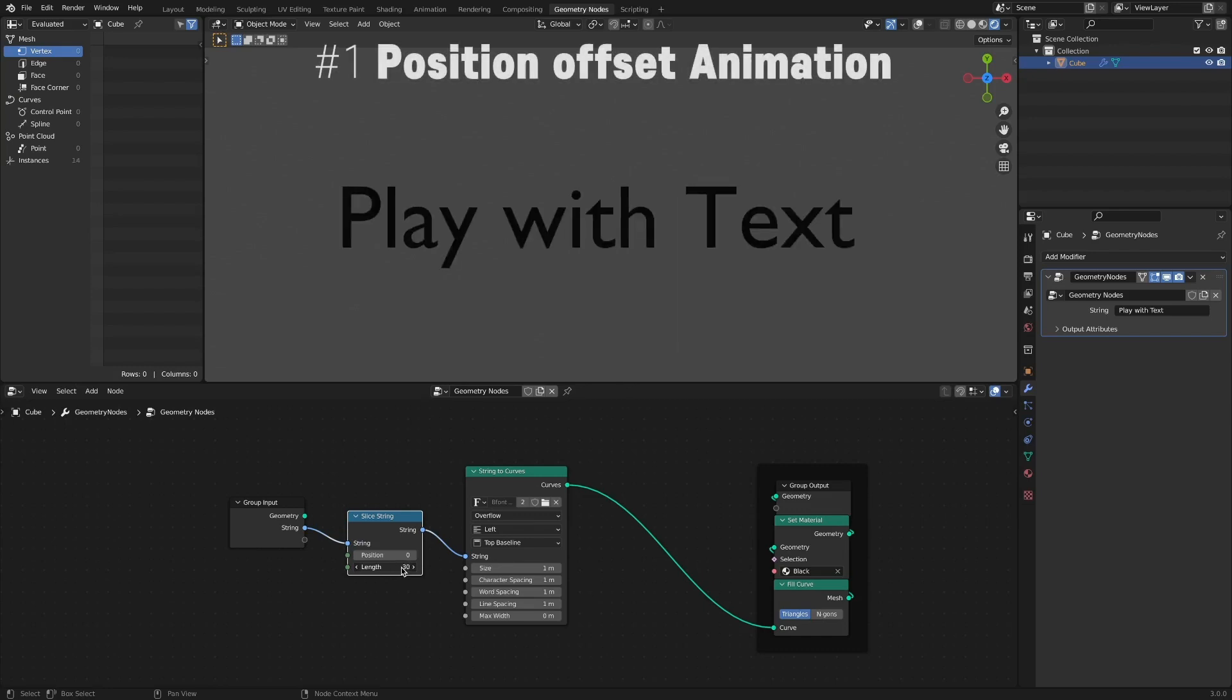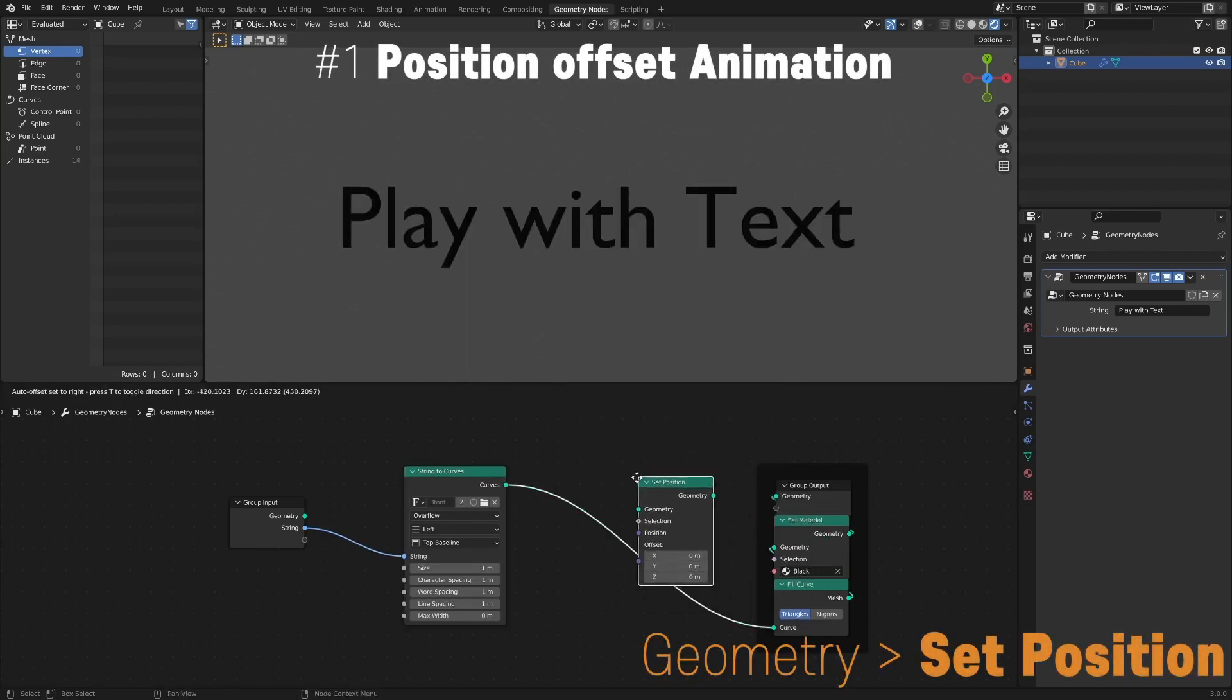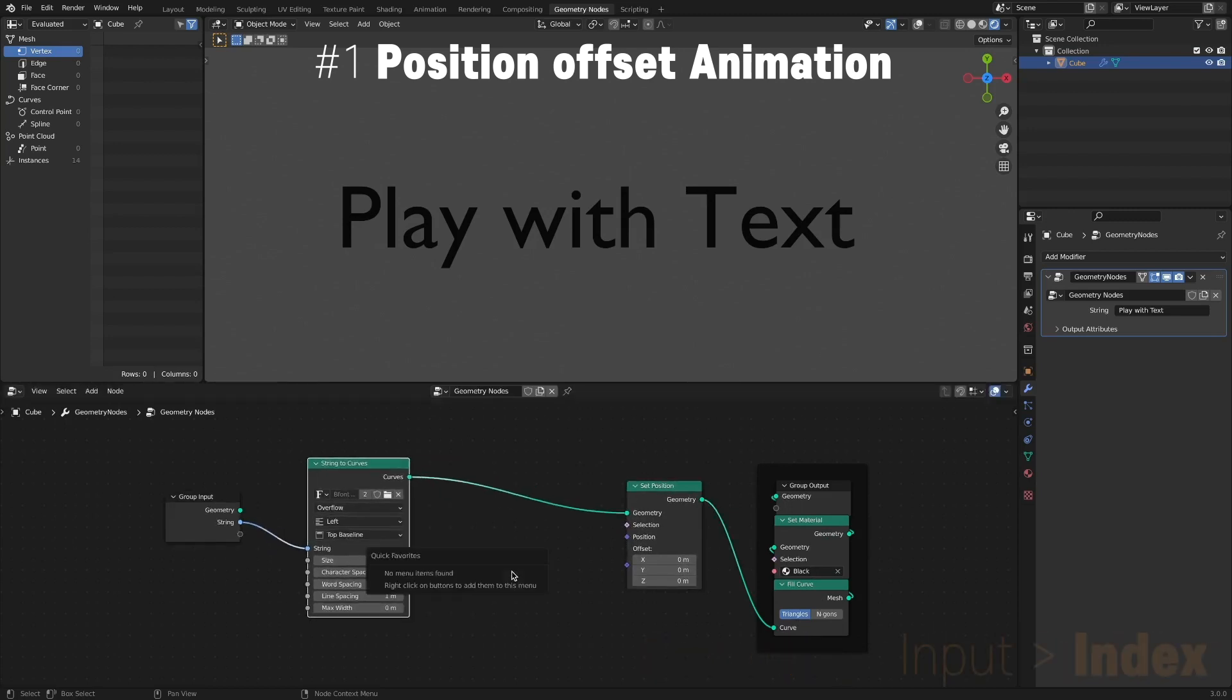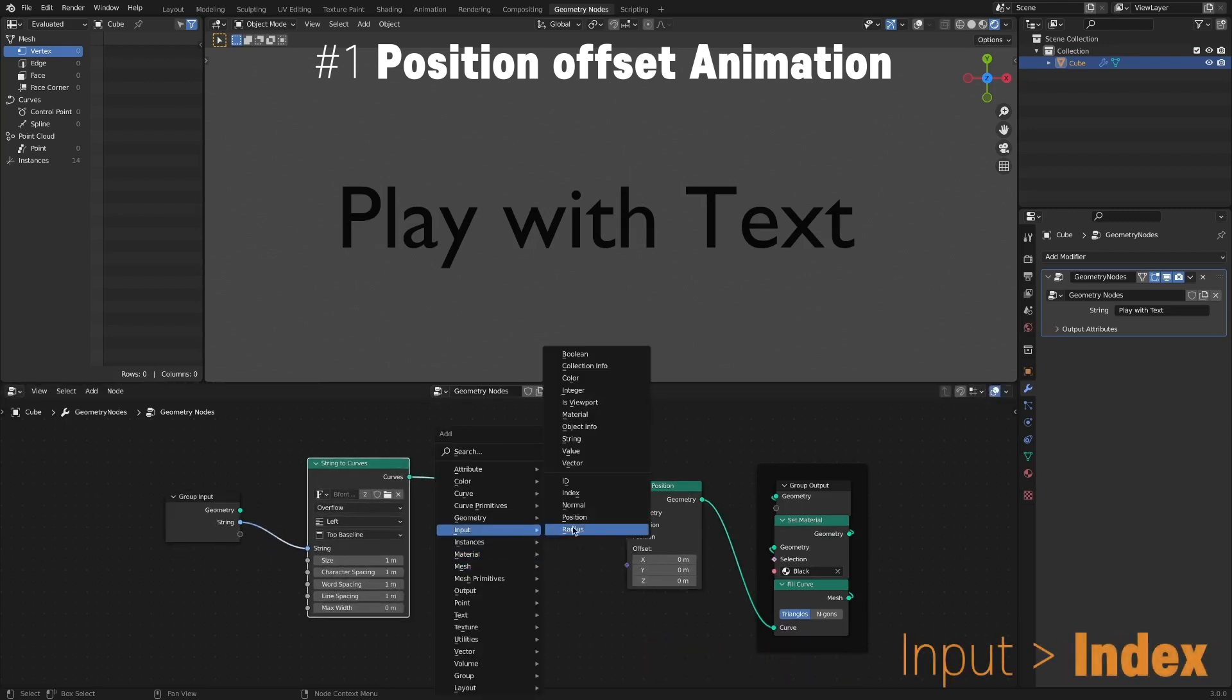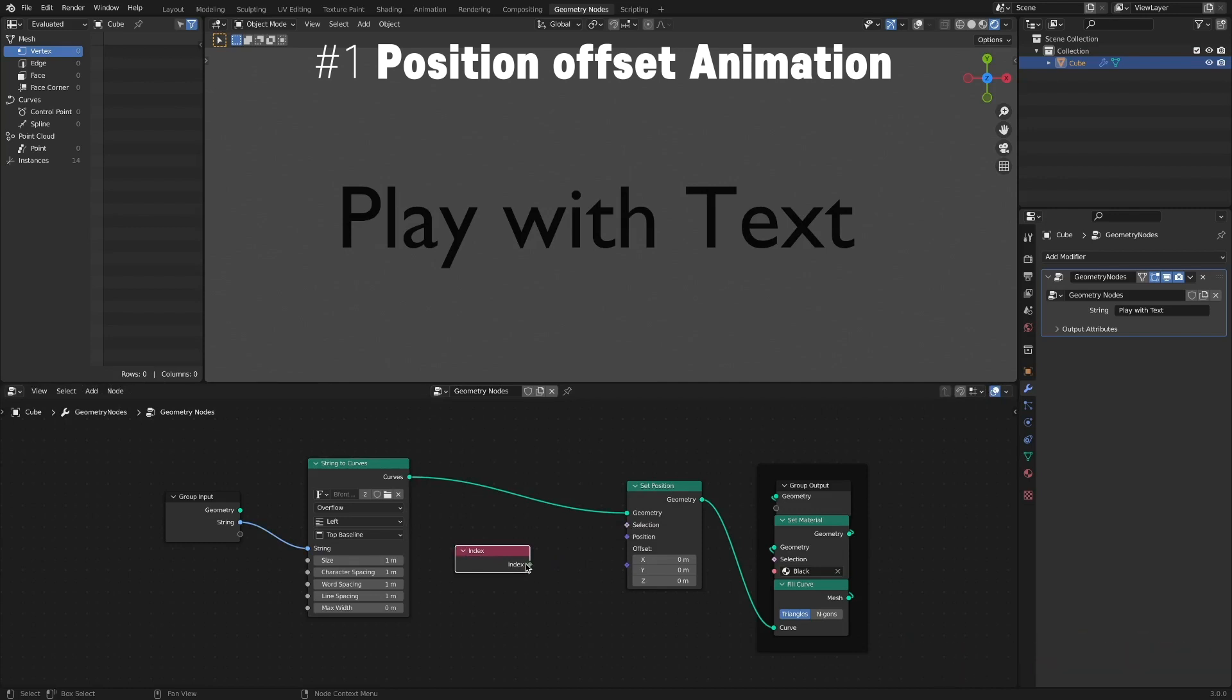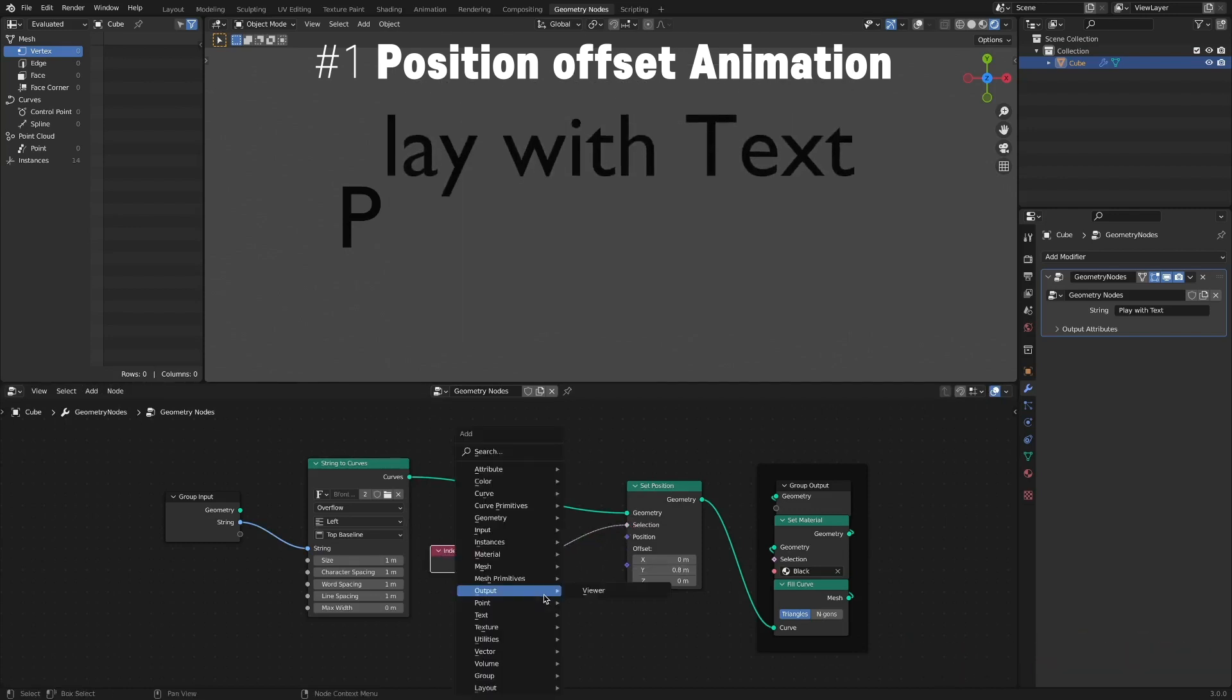And here is the position animation. Add a Set Position node. Add an Index node and connect it to the selection socket. Sequential Offset is possible by adding a Math node after offsetting the desired position.